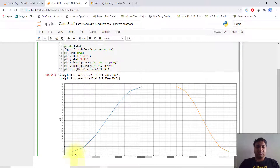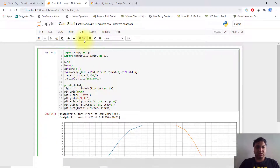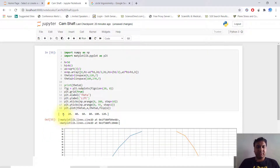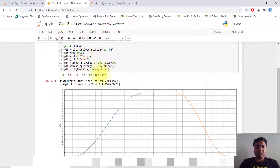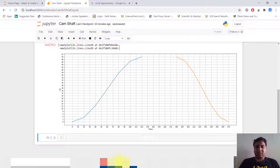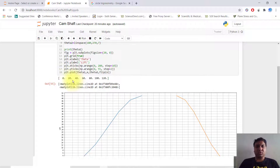We plot theta1 against x. At 0 degrees the value is 0; at 20 degrees it is h1 minus a1 times h1; at 40 degrees it is h1 by 2; at 60 degrees it is h1; at 80 degrees it is h1 plus h1 divided by 2. So we plot 0, 20, 40, 60, 80, 100, and 120 degrees. We also use theta2 with flip_x.